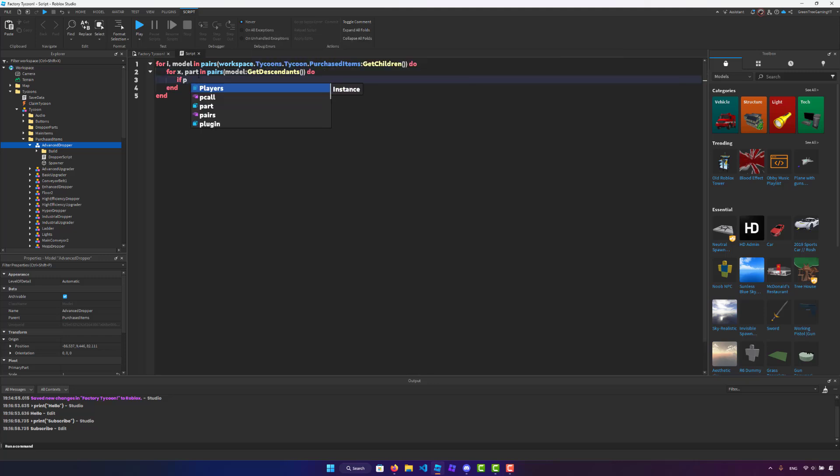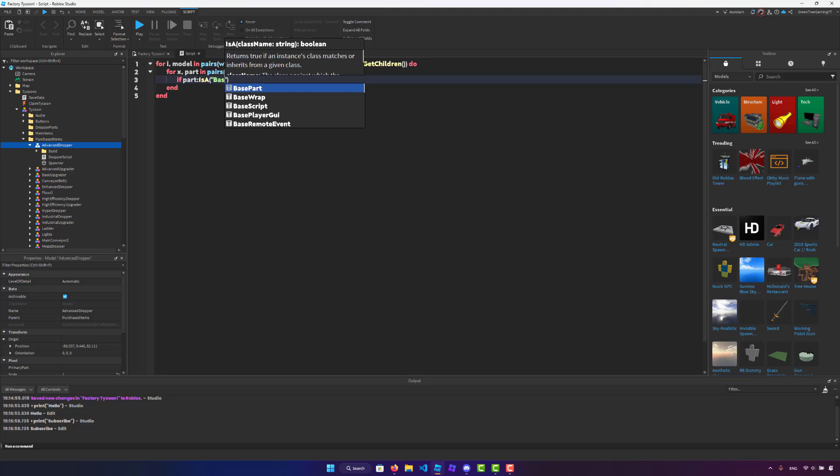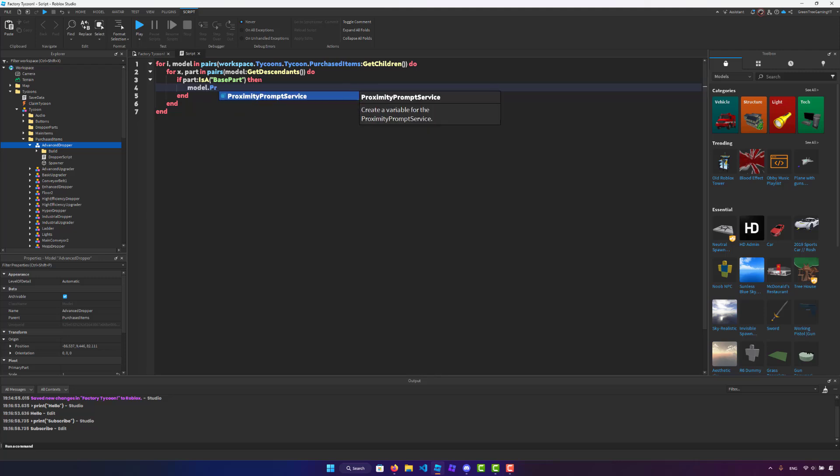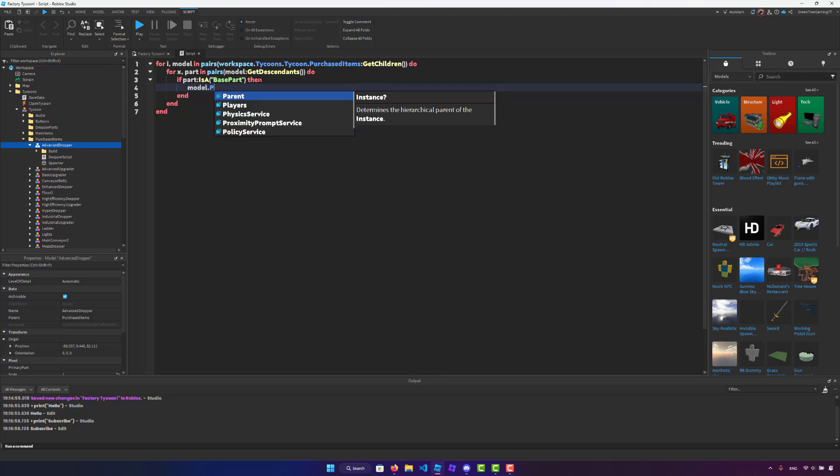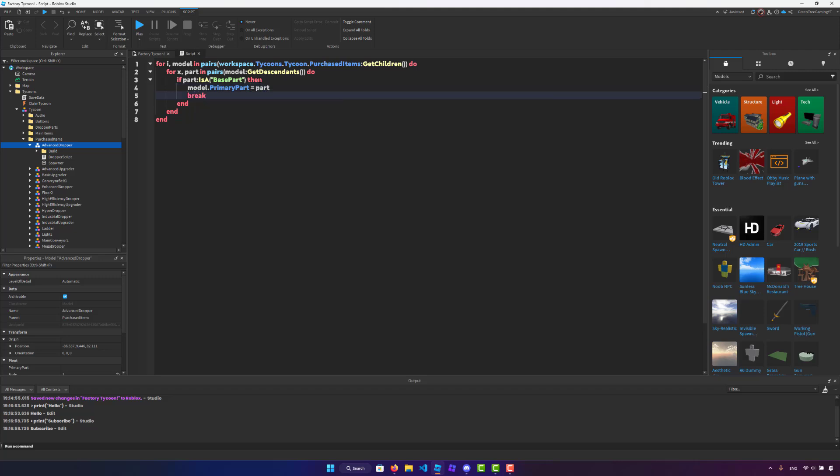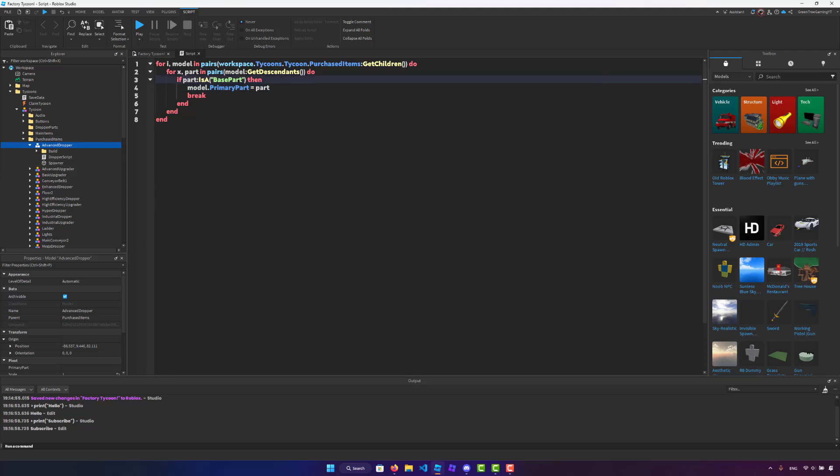I'm going to check if part colon is a base part, because if the part is like a script, then it won't work. Then I'm going to say model dot primary part is going to be equal to the part and we're just going to break. And so in reality, what this would do, right, is that it would loop through all the models and purchase items, loop through all the parts in each model, and then set the primary part for each of those models to one random part or whatever the first part that we see is with the get descendants.